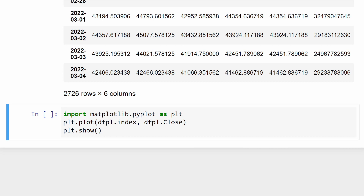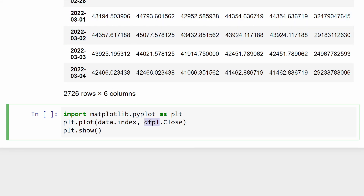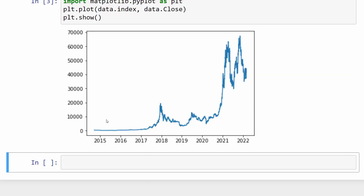At this point we can use matplotlib to make a normal plot using the closing prices. My data frame is called 'data'. I'm importing matplotlib.pyplot as plt, then using the plot function, providing data.index for the x-axis coordinates and data.close for the y-axis. Then we call plt.show() to display the plot.